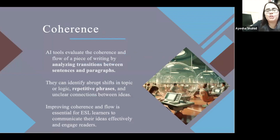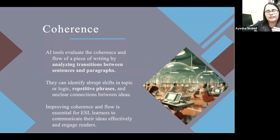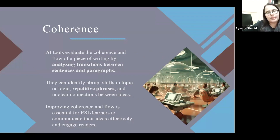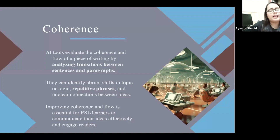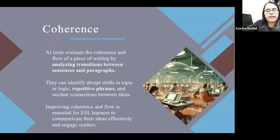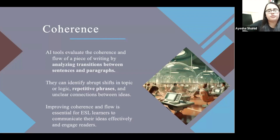Coherence is always challenging with students. Sometimes they keep writing, the sentences are good, the structure is good, even without grammatical mistakes — but the sentences don't go along with each other. The piece of writing seems fragmented and ideas don't connect. AI tools evaluate the coherence and flow of a piece of writing by analyzing the transitions between sentences and paragraphs. It's very important to bridge two paragraphs and two sentences as well.